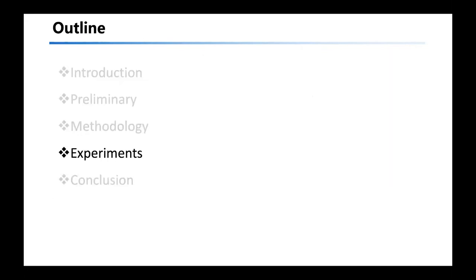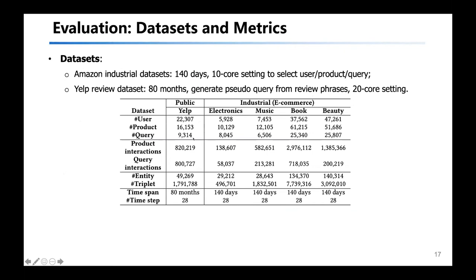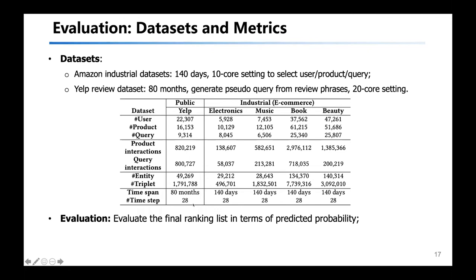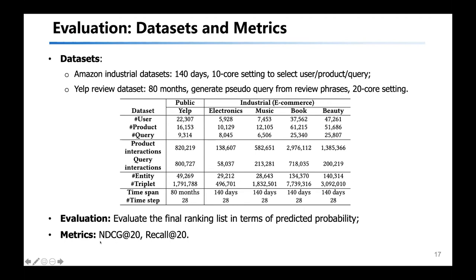Next, I will quickly go over our experimental results. We collect five datasets from both the Amazon platform and the Yelp platform. For Amazon, we use a 10-core setting to preserve frequent user, product, and query entities. For Yelp, since there are no search queries available, we generate pseudo queries from frequent review phrases in user review text and preserve users, products, and queries with frequency higher than 20. We evaluate temporal event forecasting in a ranking scheme, ranking products and queries based on predicted relevance and comparing with the ground truth, using NDCG@20 and Recall@20 as metrics.